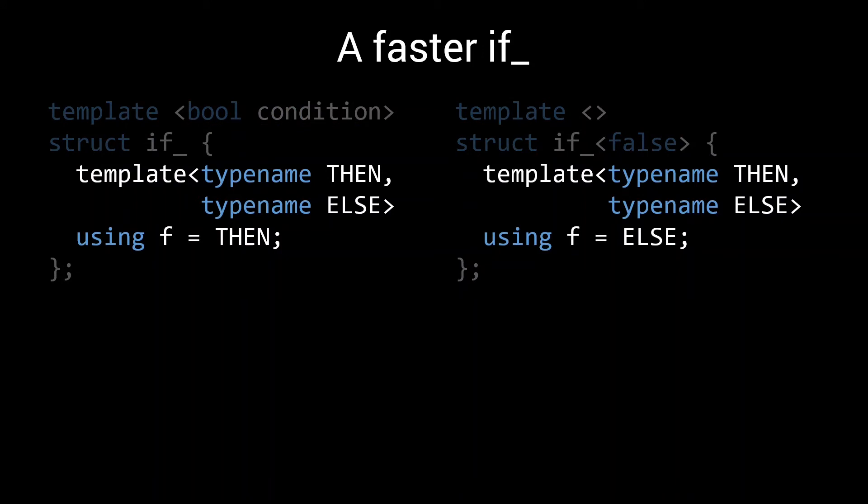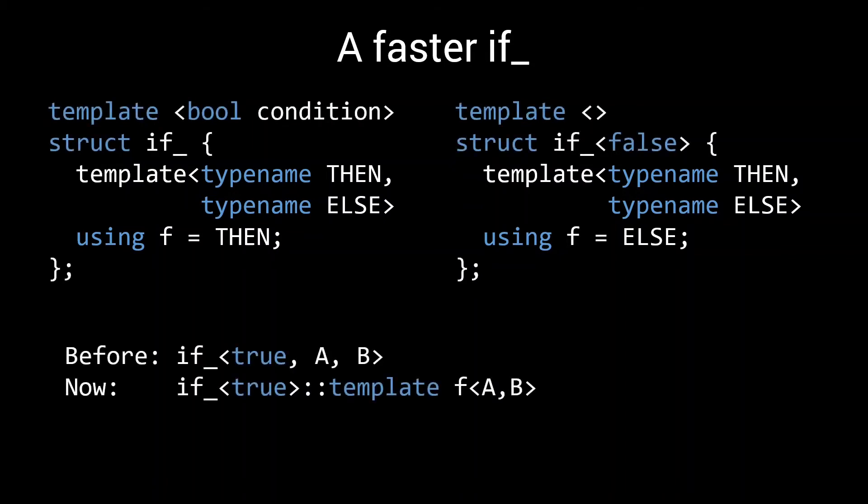In order to get the actual type that results from the if condition, you now also need to call that alias, call that function. So our syntax for using if has slightly changed. Where before we would pass all parameters to the if template, we now pass only the condition and pass the rest to the f member. You could say that we've separated logic from data.